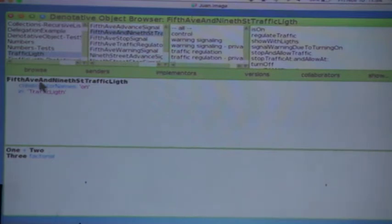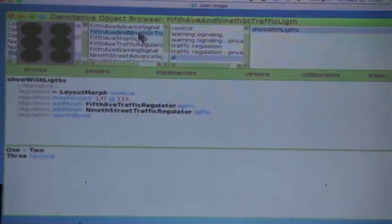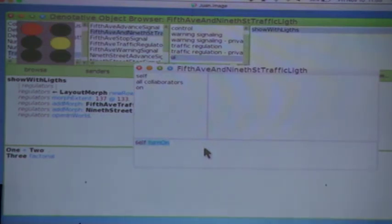This is a representation of a traffic light on Fifth Avenue and Ninth Street — we don't use those names here in Argentina, I just renamed them. You can open a representation of it, inspect it, and from here I can send the message 'turn on' and it will start working. This is an assignment, at least in the class I teach. Of course I can also say 'turn off' and it will turn off when it finishes the current cycle.